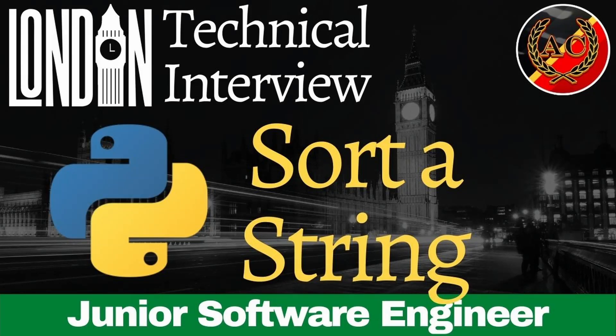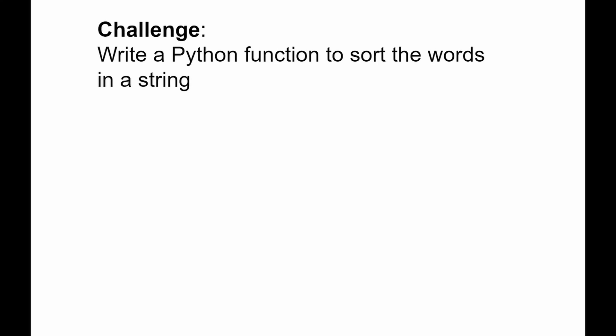Ava coders, in this video we're going to be solving a very simple yet very popular challenge called sort the string. We need to write a function to sort the words in a string.